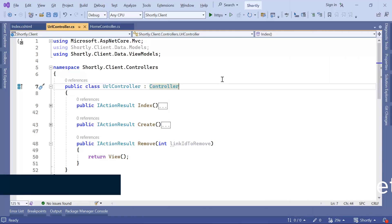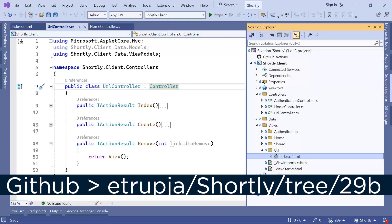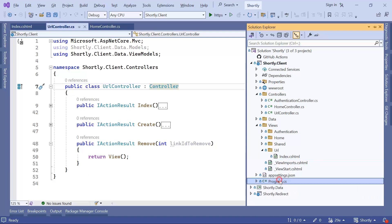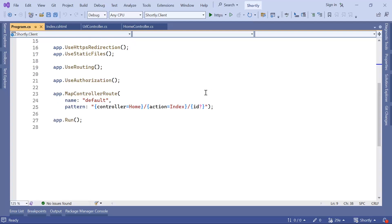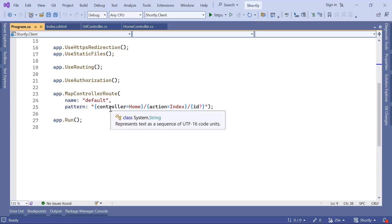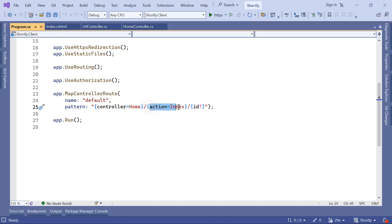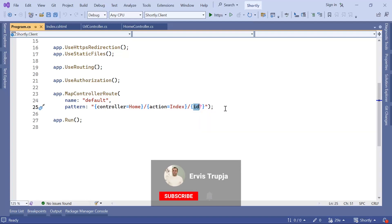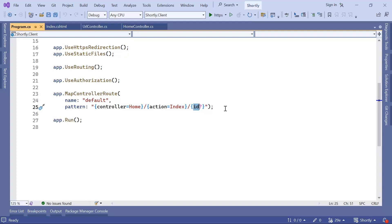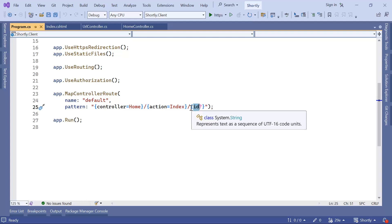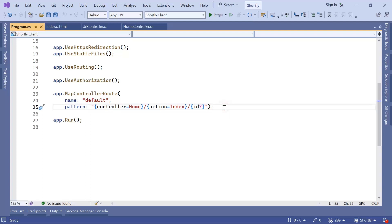Since we are going to pass data using the route configuration, let us check the default route in the solution explorer. In program.cs, if you scroll down to line 23, you can see that app.MapControllerRoute is set to a name 'default' and the pattern requires a controller, an action, and an id. Think of the id as the key value in query parameters, but if the key is defined in the route mapping, the value will not be passed as a query parameter — it will be passed as part of the route.